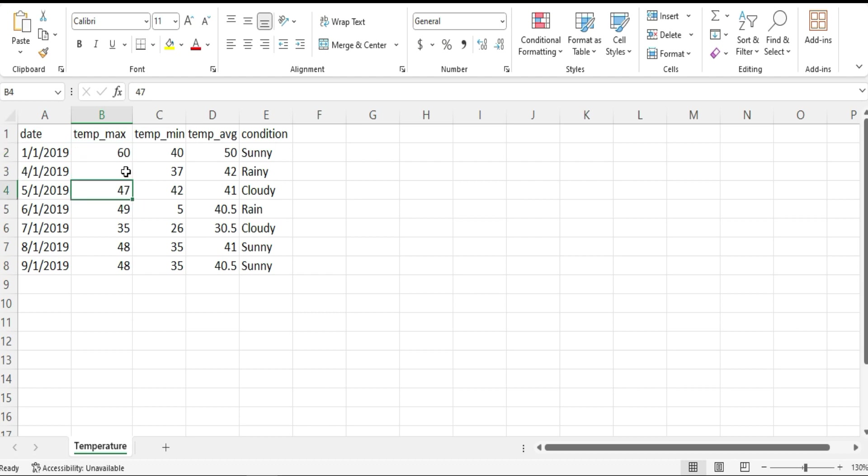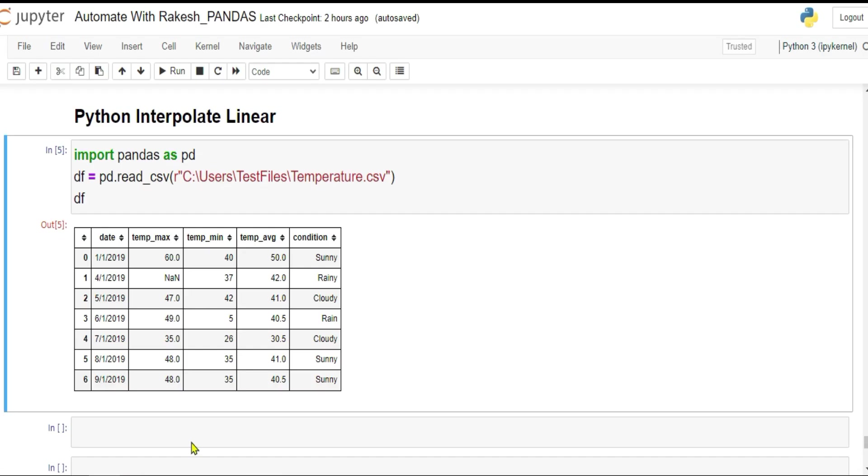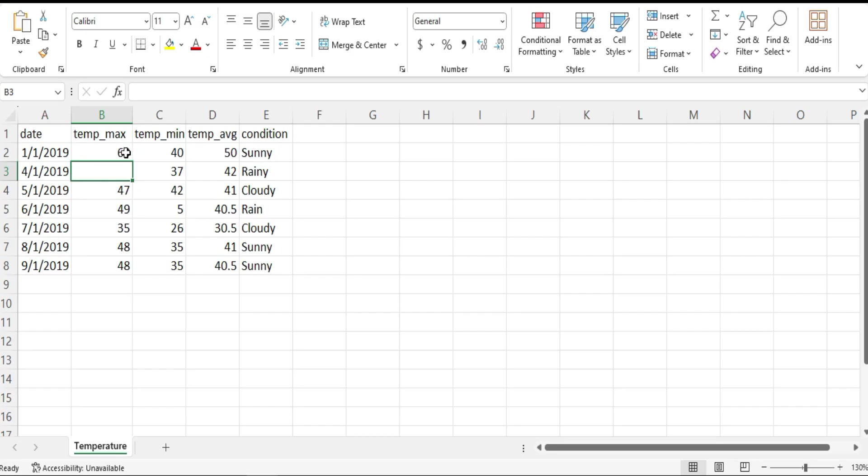Is there a method in Python where you have the first data and data and there's data missing in between? Looking at these two data, can you guess this particular number? At least an approximate number, not the exact number. Can you write some data? Yes, there is an option and that is called interpolate.